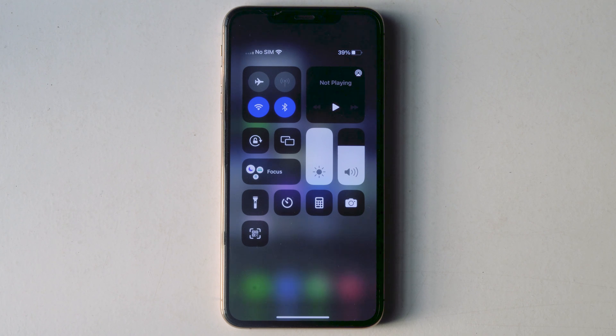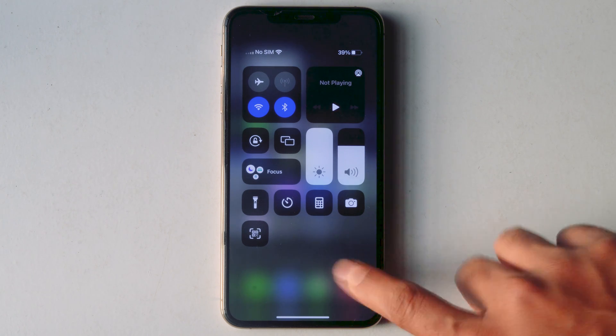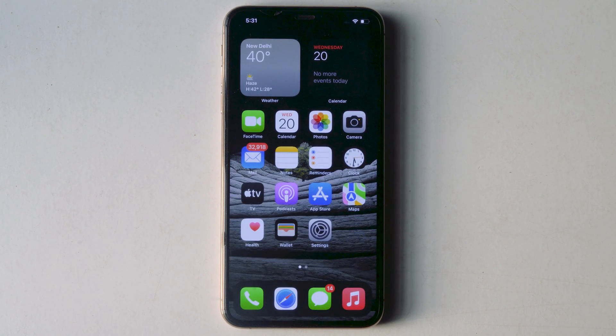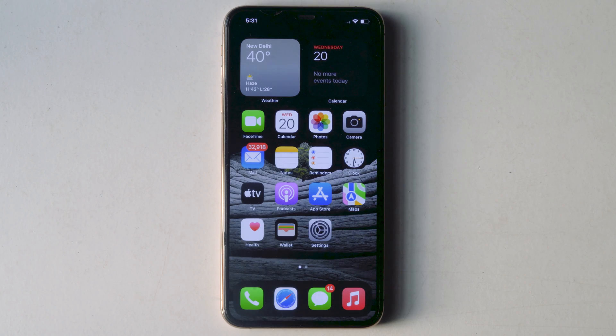If not, let's try the second method. The second method is to sign out of iCloud account and sign in again.